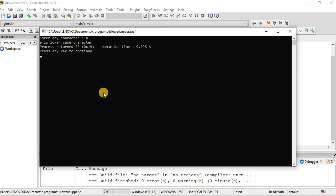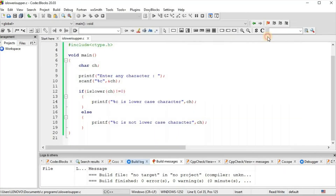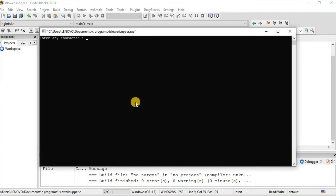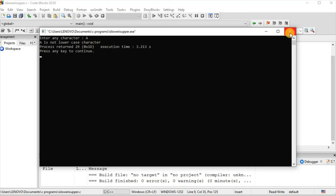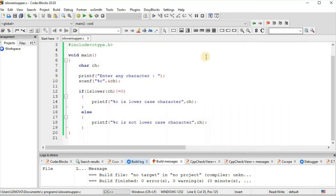We build and run the isLower function demo. The result shows: if the value returned by isLower is not equal to 0 then this condition becomes true and we get the result "%c is lowercase character". If the value returned by isLower is equal to 0 then this condition becomes false and we get "%c is not lowercase character".